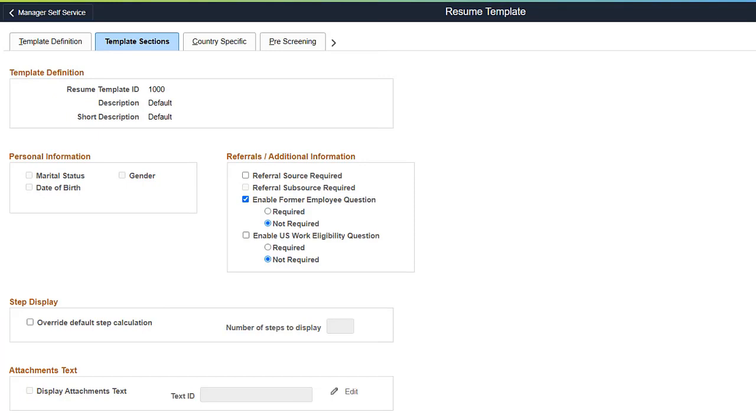PeopleSoft Fluid Candidate Gateway enhances the resume template configuration to provide administrators with more flexibility to control the fields in the Referrals section of the Apply for Job Activity Guide. Administrators now have the option to add a Work Eligibility Question to the Job Application under the Referral Additional Questions section.